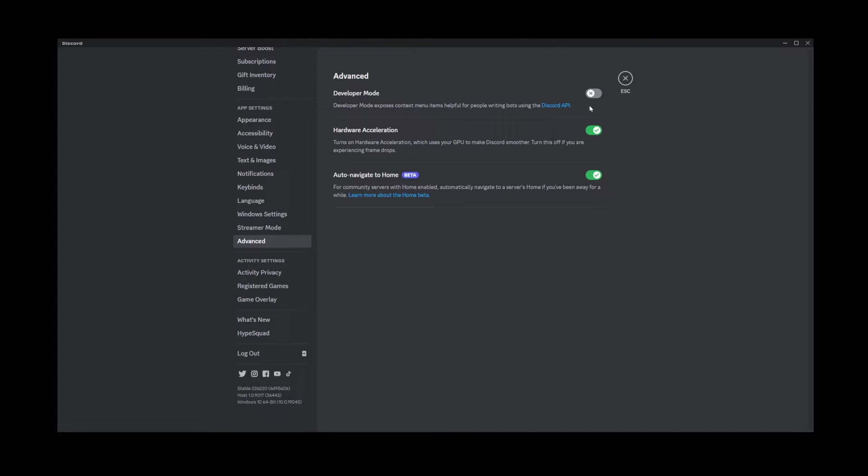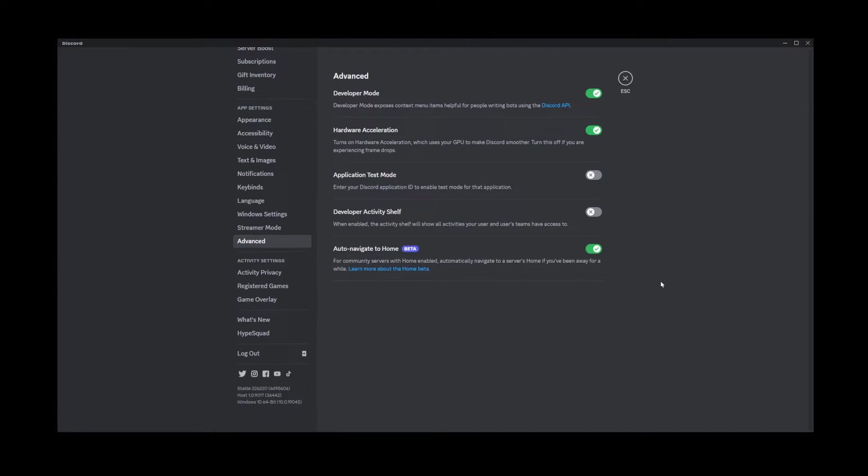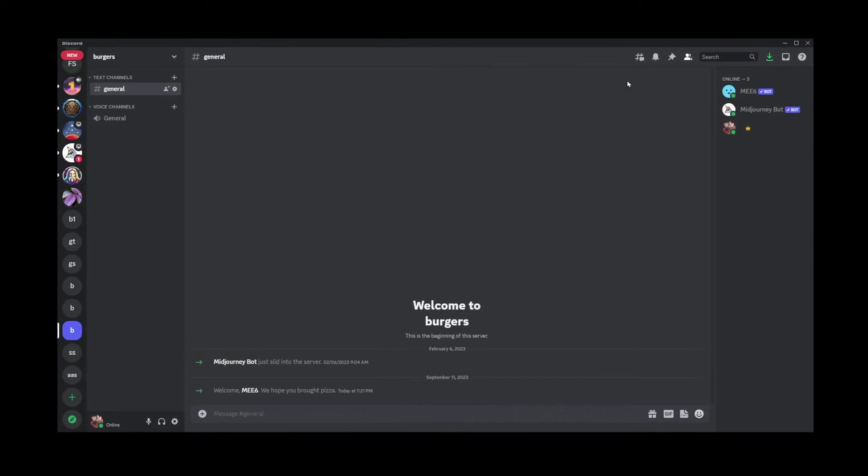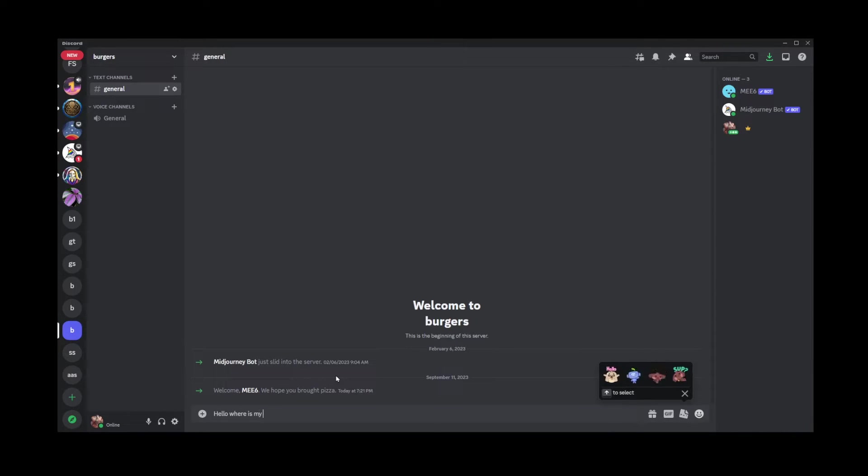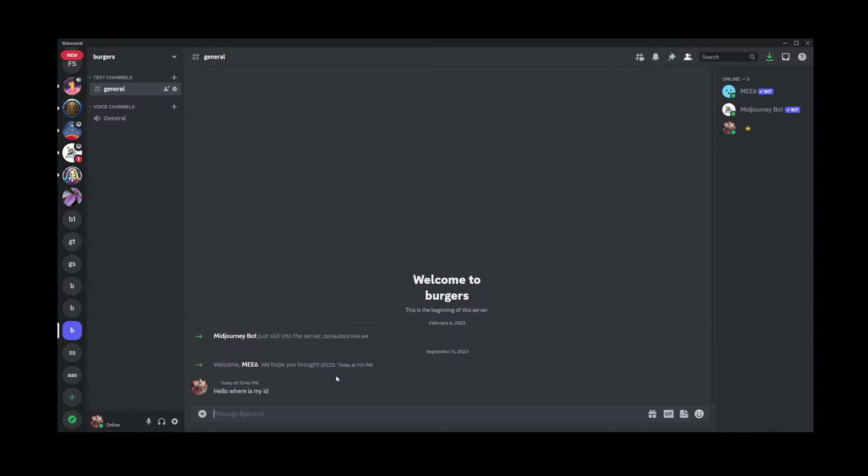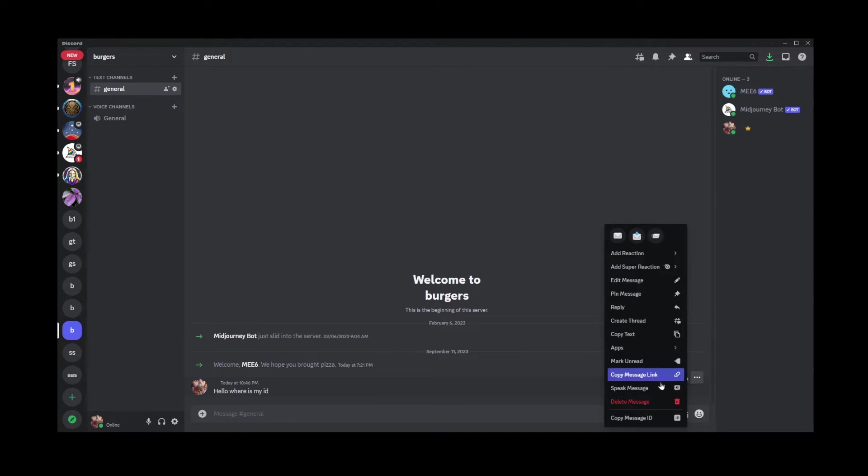Okay, now it's safe to close this window and let's type a message. Hello, where is my ID? Okay, and now what you can do is go to these three dots and at the bottom you will see a new option, copy message ID.